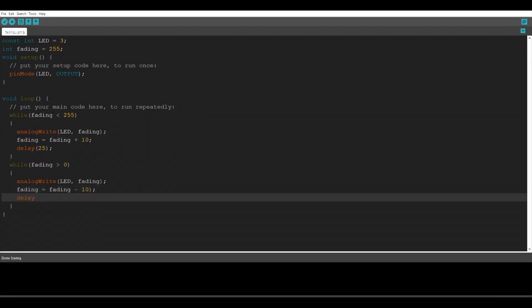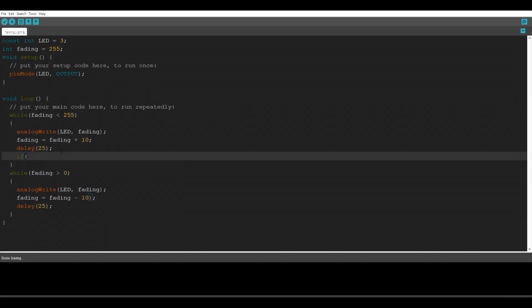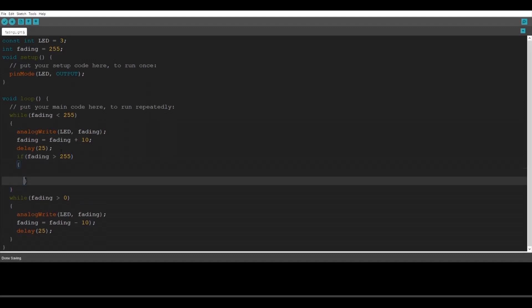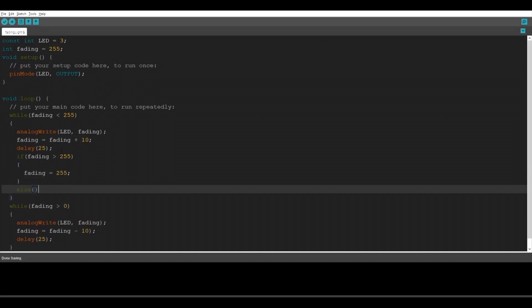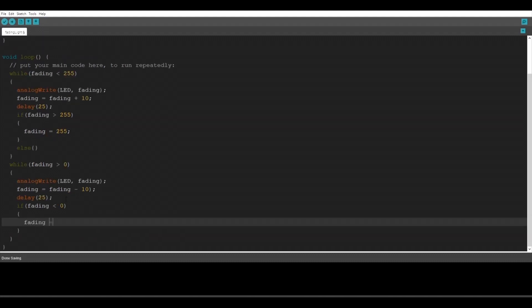So for this to work we have to actually make the values between 0 and 255. If you add a different value to the analogWrite it's not going to work. So we're going to fix that with typing an if function. So if fading is bigger than 255 we're going to set it to 255. Else nothing's going to happen. And in the while function where we fade out the LED light we're going to type if fading is smaller than 0 it's going to set fading to 0.